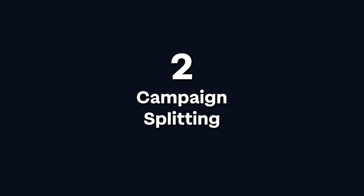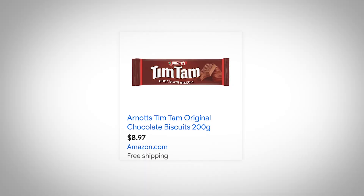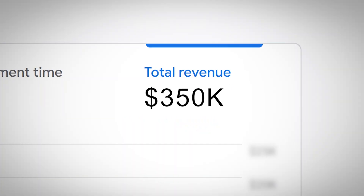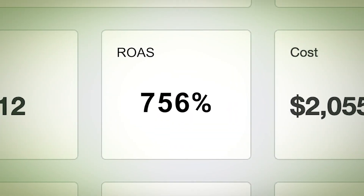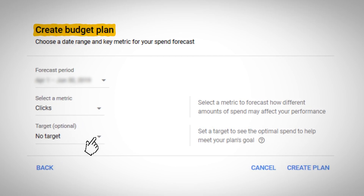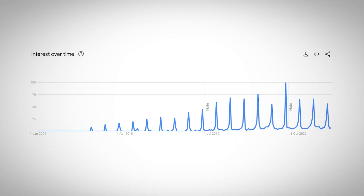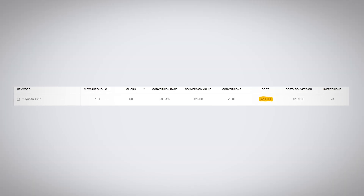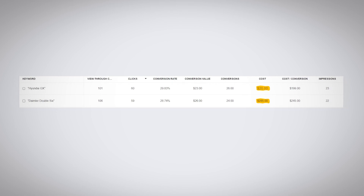Number two: Campaign Splitting. When all your products go live in one campaign, Google's algorithm naturally favors your best performing products. On the surface this sounds great — let Google push what works — but it's wrong, because you'll never know if other products could perform well with proper exposure and optimization. When everything's in one campaign, you lose control over budget allocation between categories, bidding strategies for different price points, optimization for seasonal trends, and testing new products. A $20 product needs different bidding than a $200 product, and a seasonal item needs a different strategy from an evergreen one.